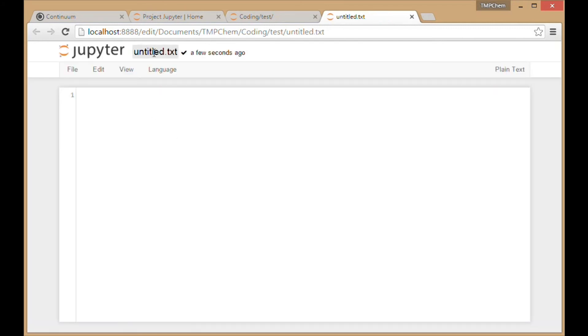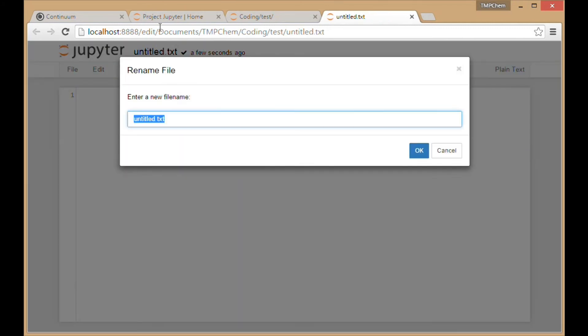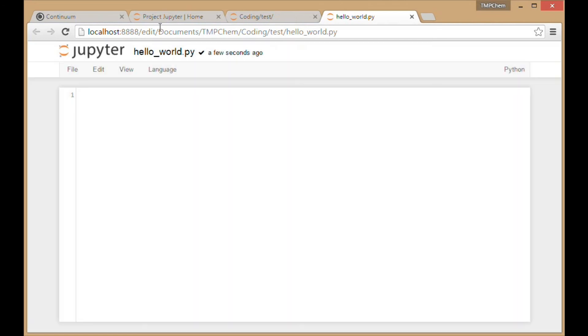Right now it's called untitled.txt. I'm going to call this hello_world.py, with .py being a Python file extension.